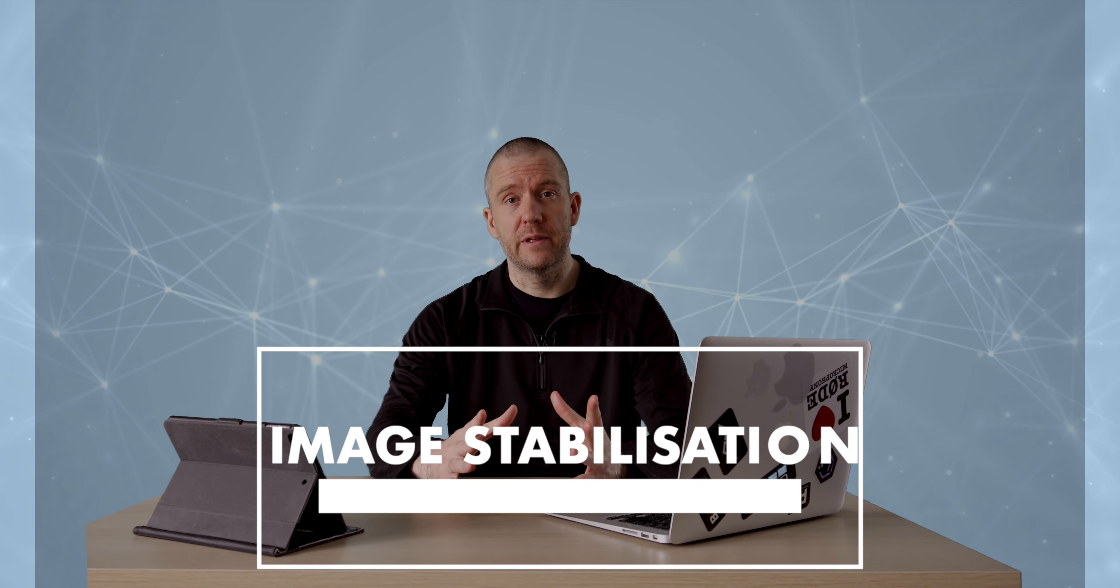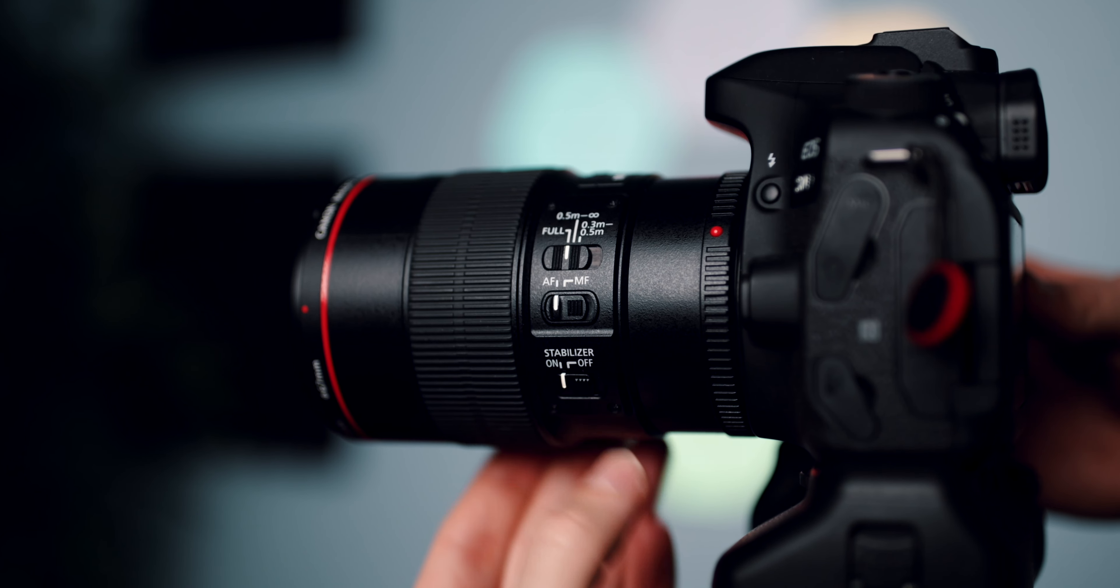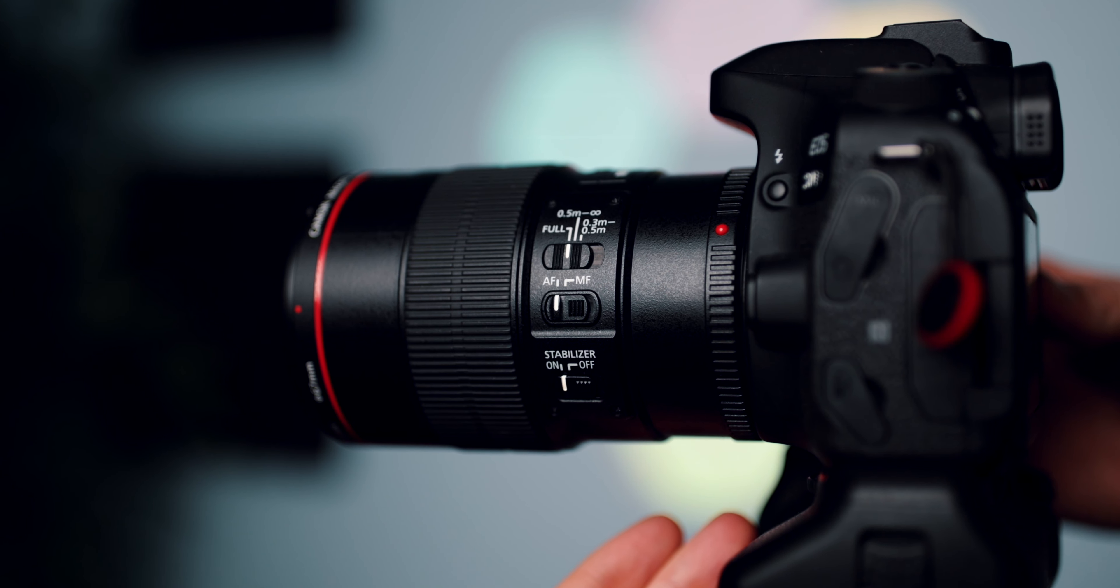My second point is about image stabilization. If you don't have access to a tripod and you want to use handheld footage, then definitely enable, activate the image stabilization. If you have it both in body, in your camera, along with the optical image stabilization of your lens, then make sure that you've got both of them activated in order to maximize the steadiness of the footage.